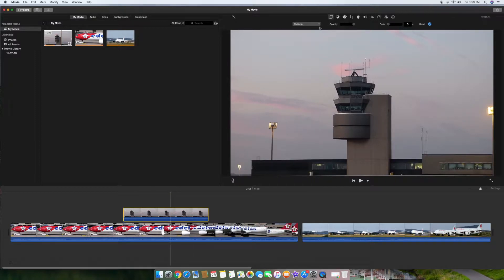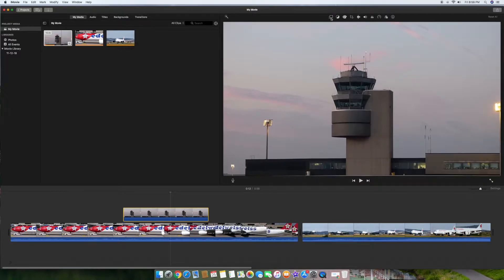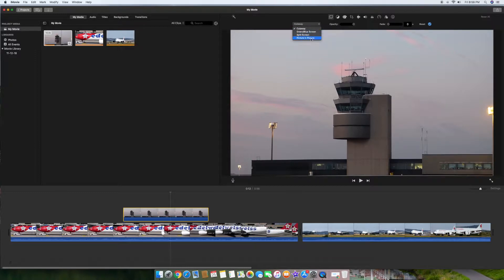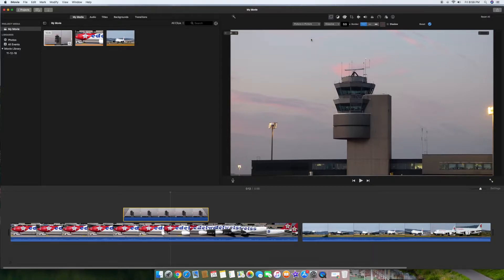I'll go up here and you can see this very first icon here, it's called video overlay settings. You want to make sure that's selected and you can see once you select that there's a drop-down menu here and one of them is picture-in-picture. You want to go ahead and just select that.